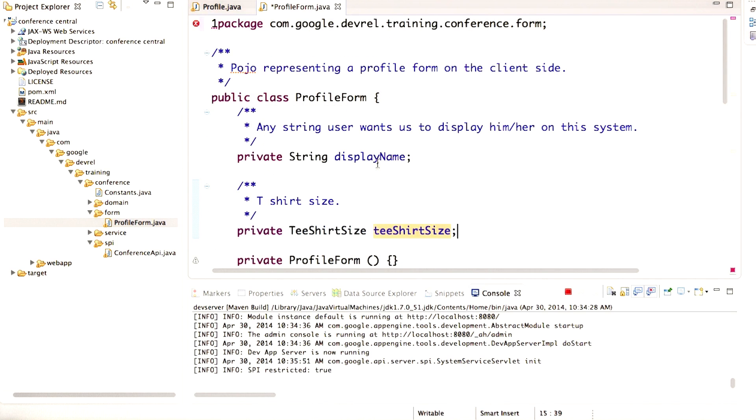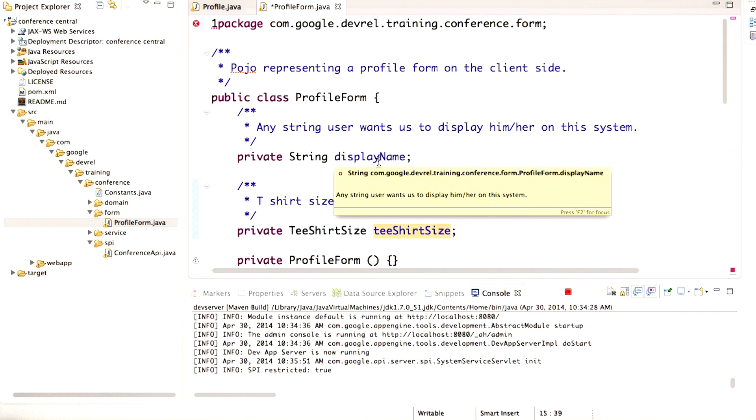We're going to update the saveProfile method in ConferenceAPI to restrict the input data to displayName and teeShirtSize. It's easy to do that simply by specifying ProfileForm as the input data argument.